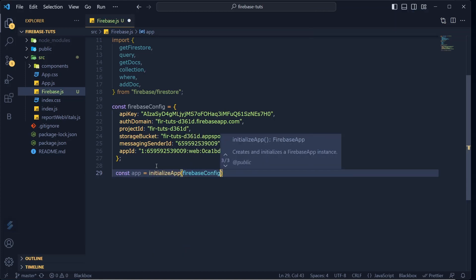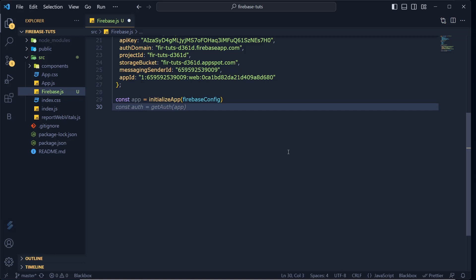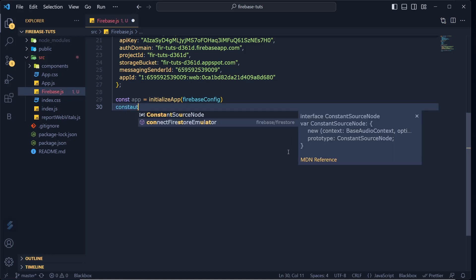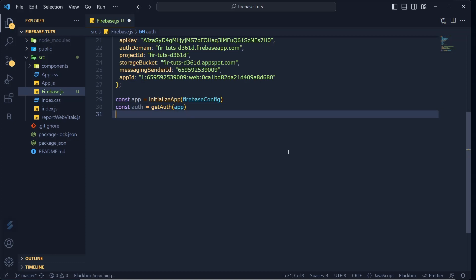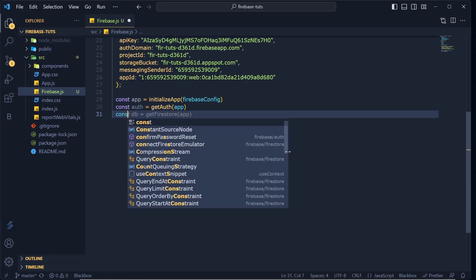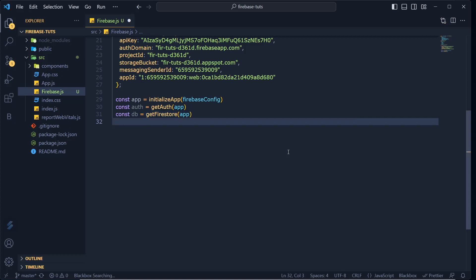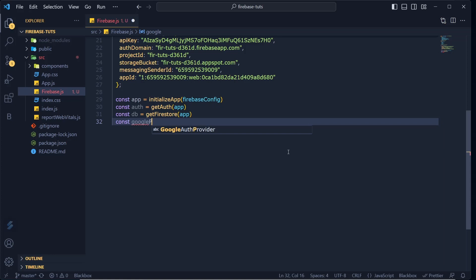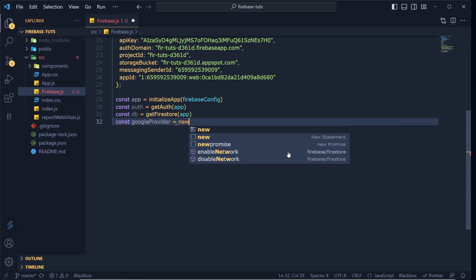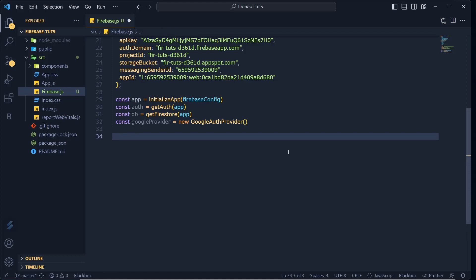Let's start setting up firebase.js. Say `const app = initializeApp(firebaseConfig)` — we've initialized our Firebase app. Then `const auth = getAuth(app)`, and `const db = getFirestore(app)` to set up the database. After that, set up the Google auth provider: `const googleProvider = new GoogleAuthProvider()`.